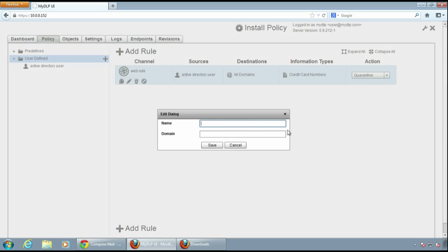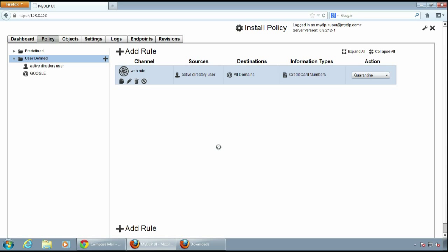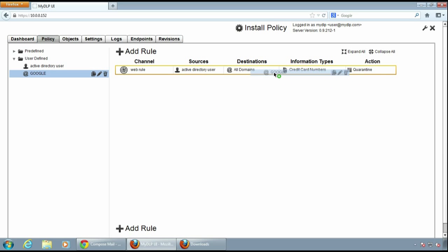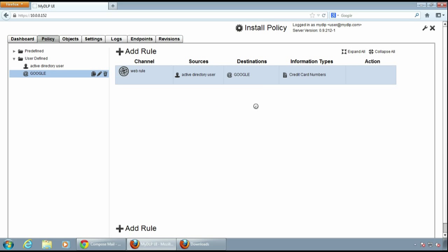Then I'll create a domain object, user defined domain object, and it will show all domains of Google. Now I'll drag and drop the Google domain object.